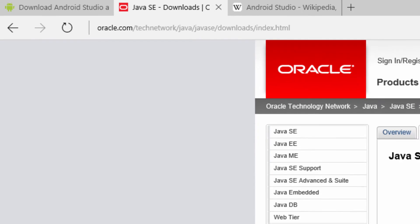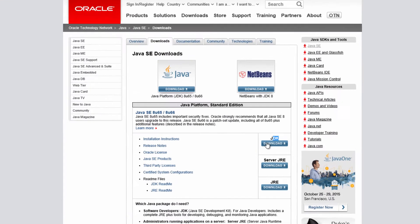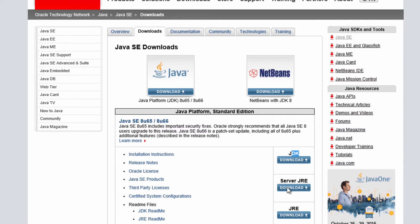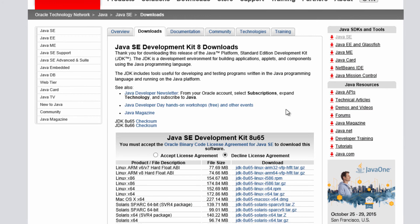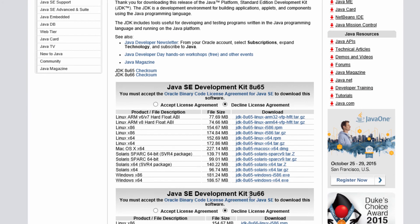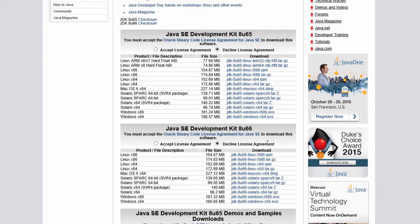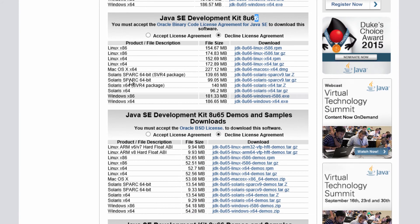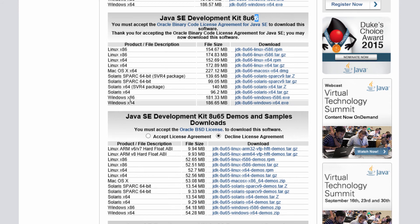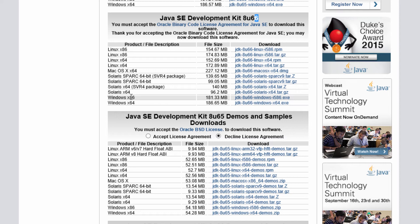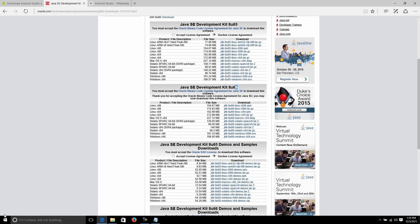I'm going to click download here. I always go for the latest version — there's a 6u65 and 6u66 here, I'm going to go for 6u66. You have to accept the agreement and then download whichever version is correct for you. If you're on Windows like me, you need to figure out if your Windows is 64-bit or 32-bit — the 'x86' option is actually 32-bit.